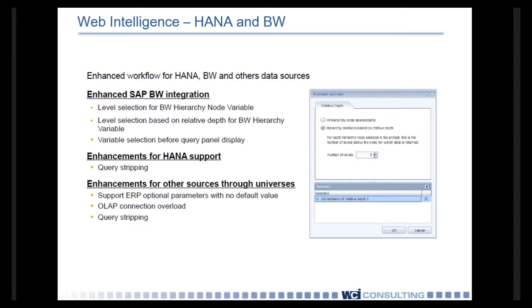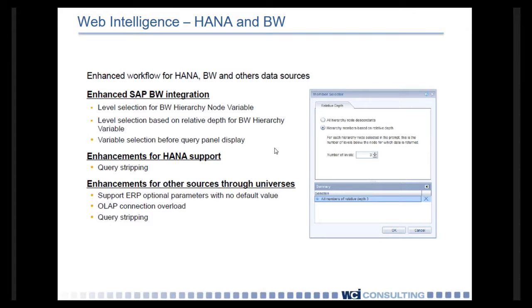As you can see on this slide, there's enhanced SAP BW integration. You can do level selections and also variable selections from your BW queries. Also, in HANA, query stripping is now enabled through a number of other universes, including HANA and ERP and OLAP sources, whatever you build your universe off of.